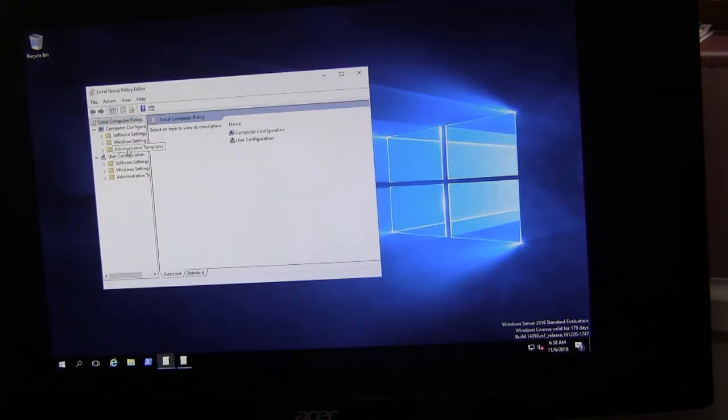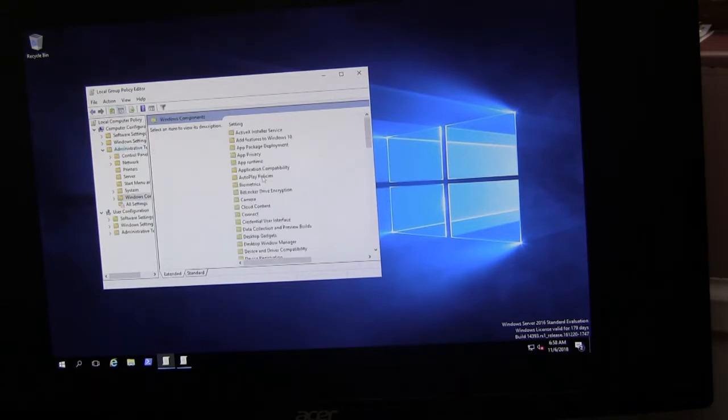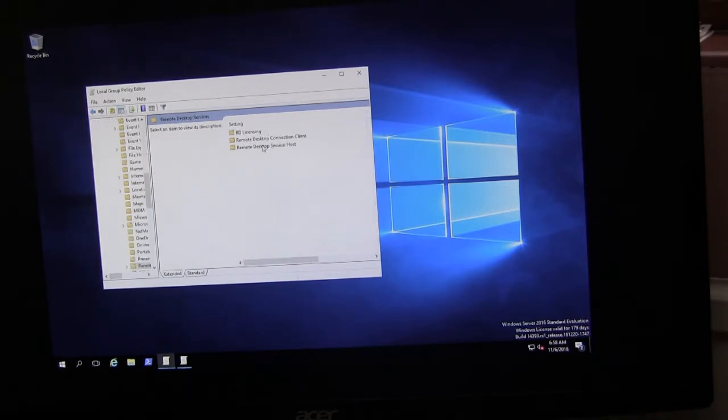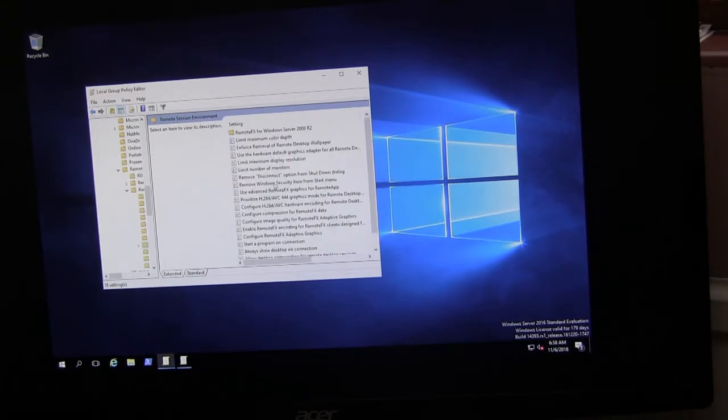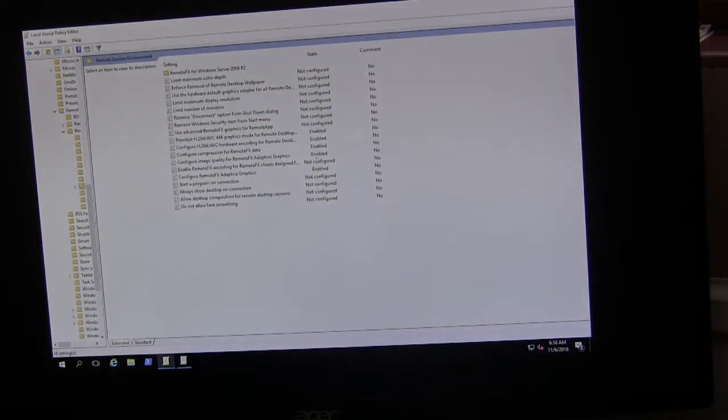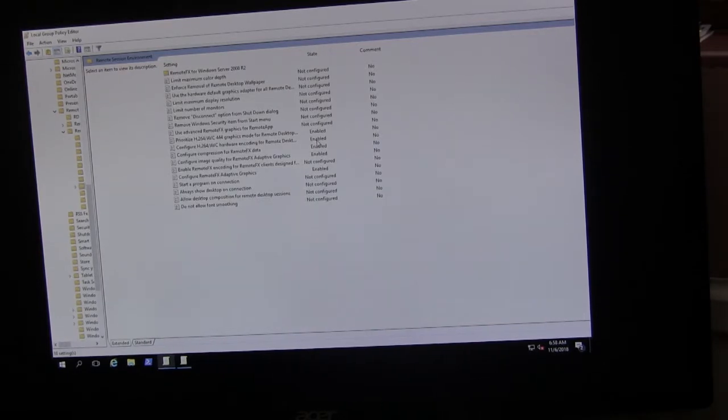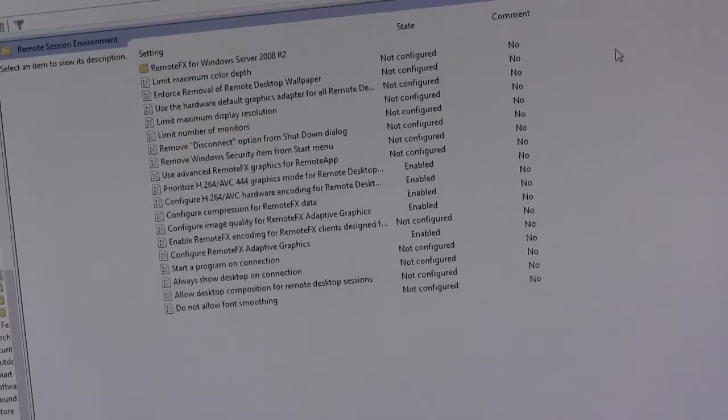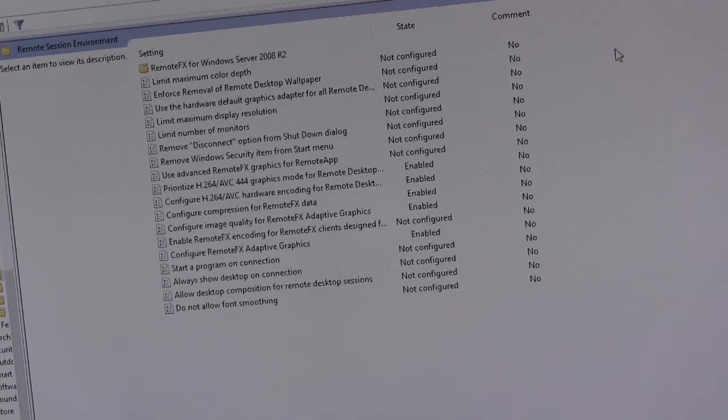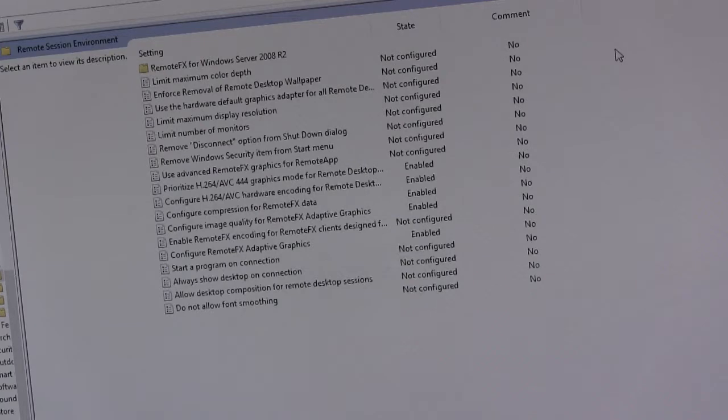And within admin templates, Windows components, remote desktop services, remote desktop session hosts, same place, remote session environment. Then within here, well, this will depend somewhat on your system, which policies you enable here. I've zoomed in so you can see which policies I have enabled, depending on your server configuration and whether you have a graphics card that supports H.264 or whether you're letting the server do it in software will depend to a degree which of these policies you enable.